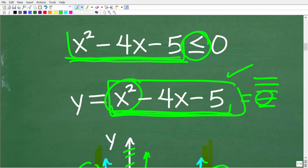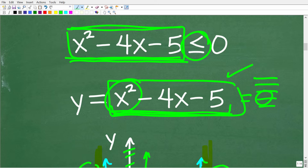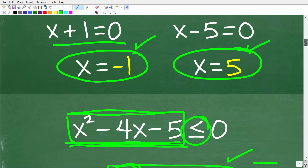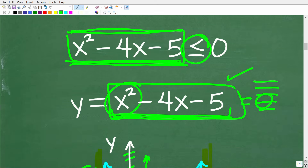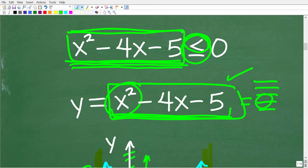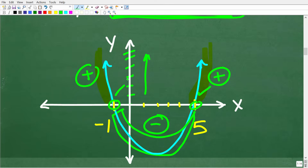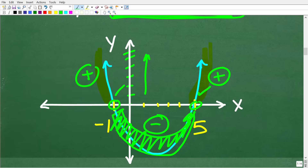Where is this quadratic function less than or equal to 0? We know it equals 0 at negative 1 and 5, and it's less than 0 in between those values — right there in that middle section of the graph. So now let's talk about how to verify that and how to express the solution.